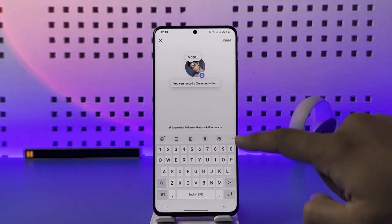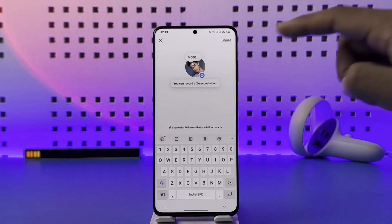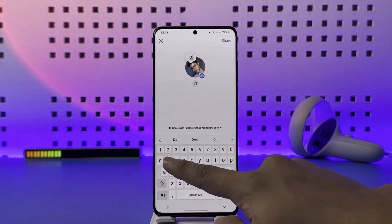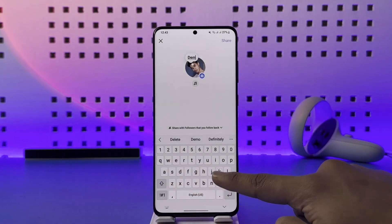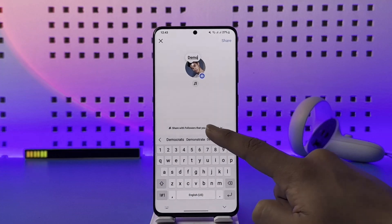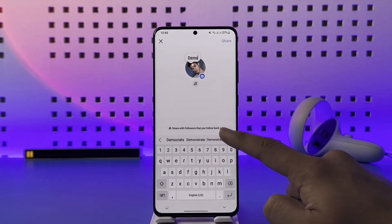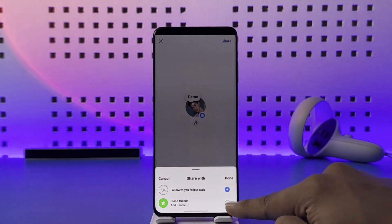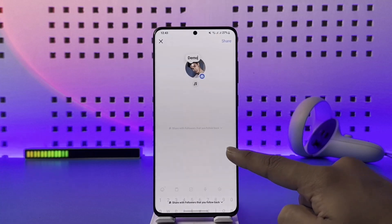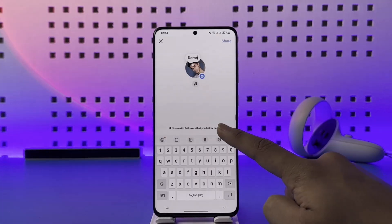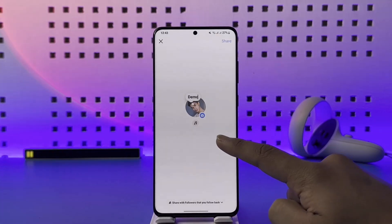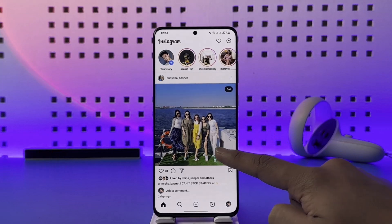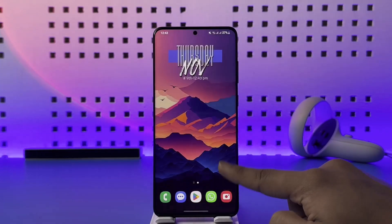If you tap the notes option, you can record a short video, or you can type in any notes you prefer. You can also add music, and choose to share with followers who follow you back, or select only close friends. This is how you see notes on Instagram.